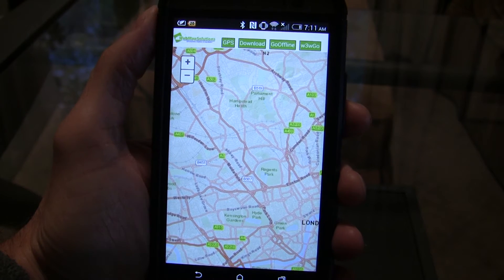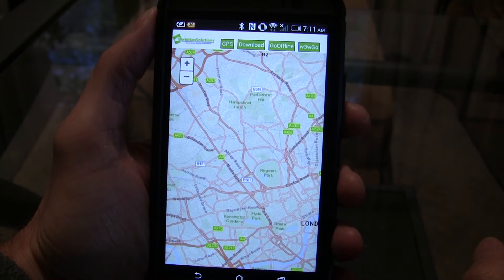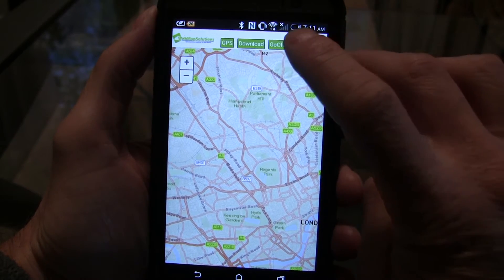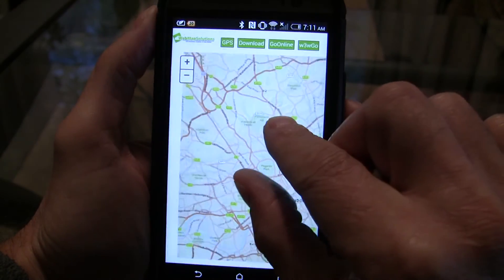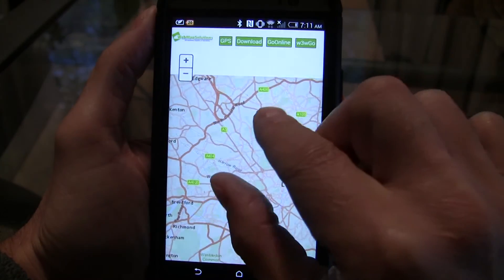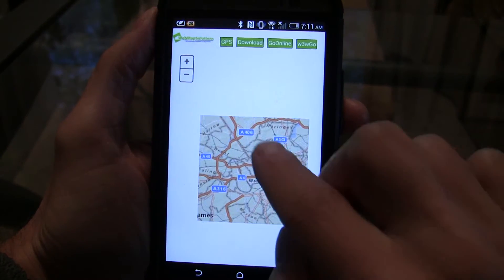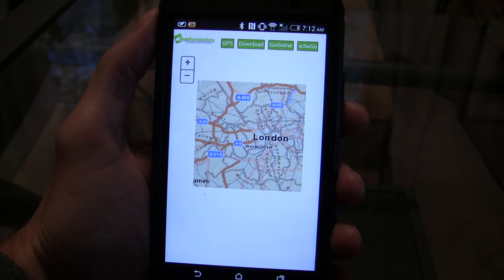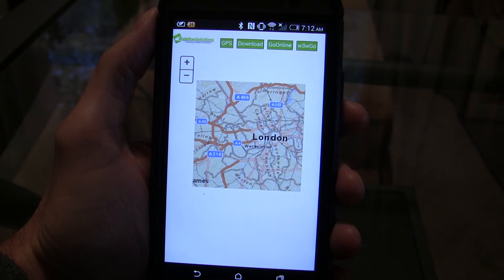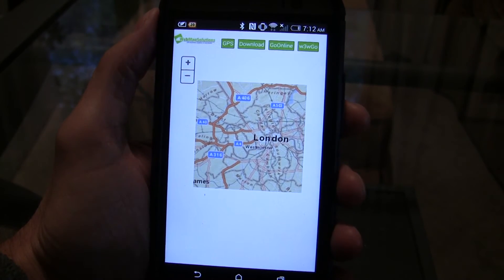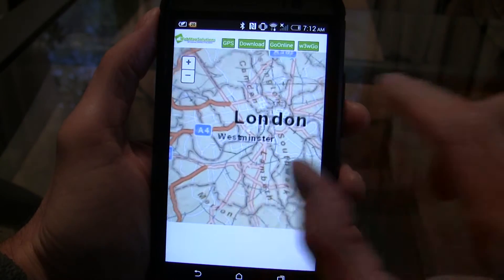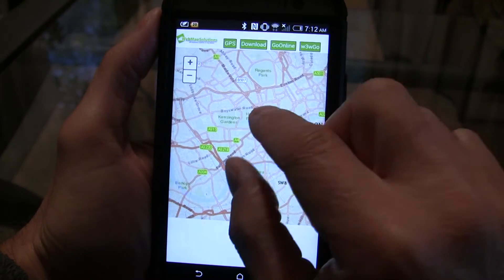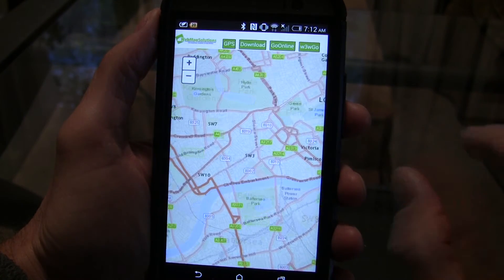And then the last button is the actual input for a What3Words address. So let's just walk through this very quickly. I've already done a download of the base map tiles to the device, so let's just take it offline. I'm just going to tap the Offline button, let's zoom out a little bit, and we'll see that we only have the tiles for that area of London. That's actually showing us that we're pulling the tiles from the local database — we're not going over the internet.